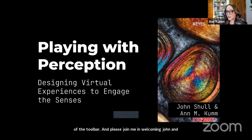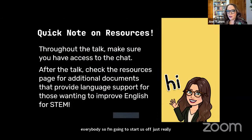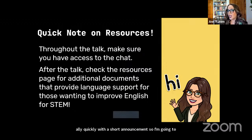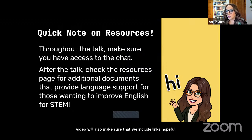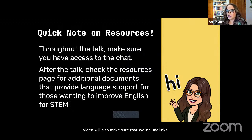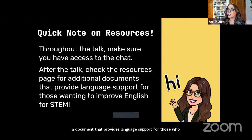Hi everybody. I'm going to start with a quick announcement about resources. Throughout the talk, if you're watching live on YouTube or watching this as a video, we'll include links in the description. After the talk, check the resources page for additional documents to access our slides, as well as a document that provides language support for those who want to improve English for STEM using this talk.